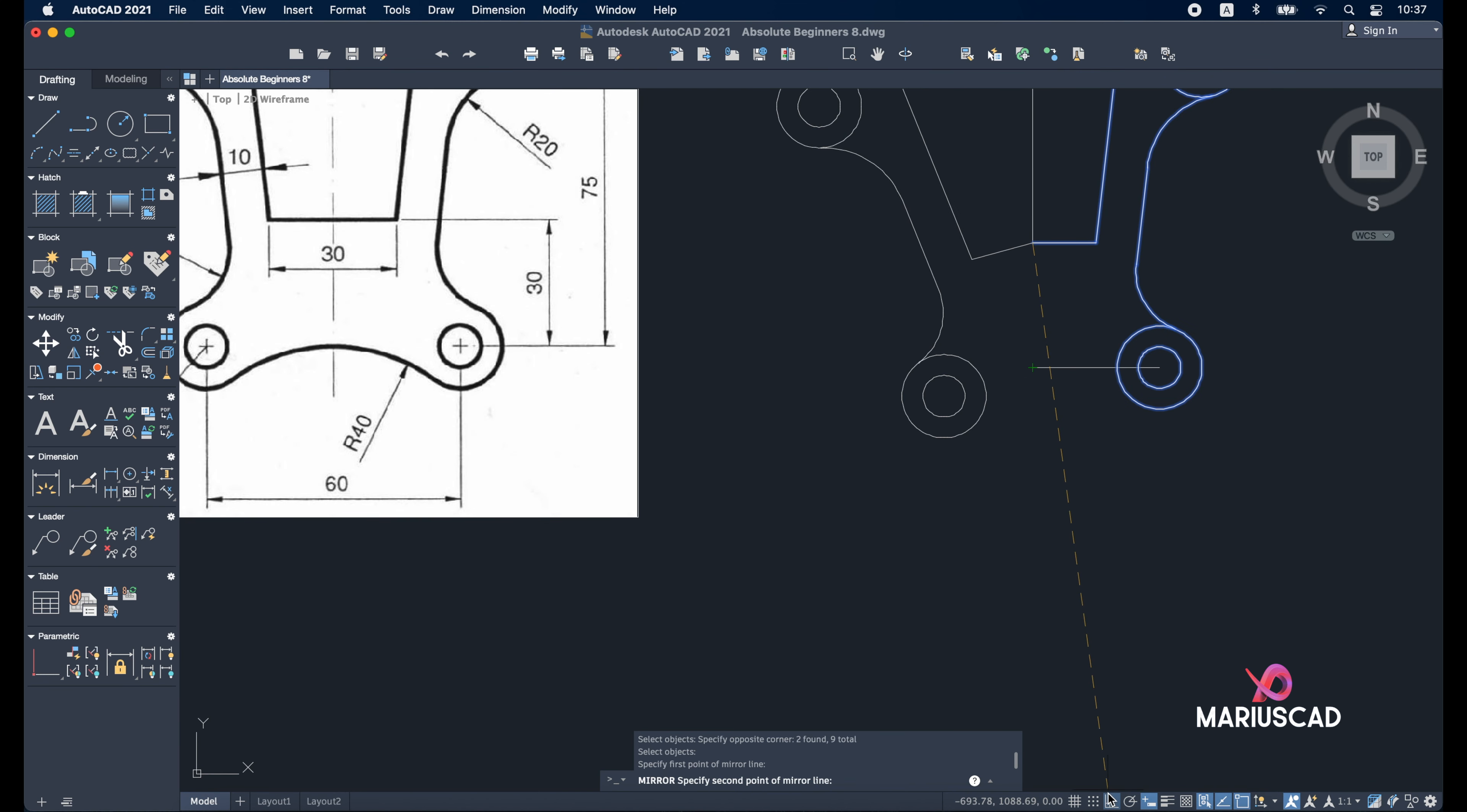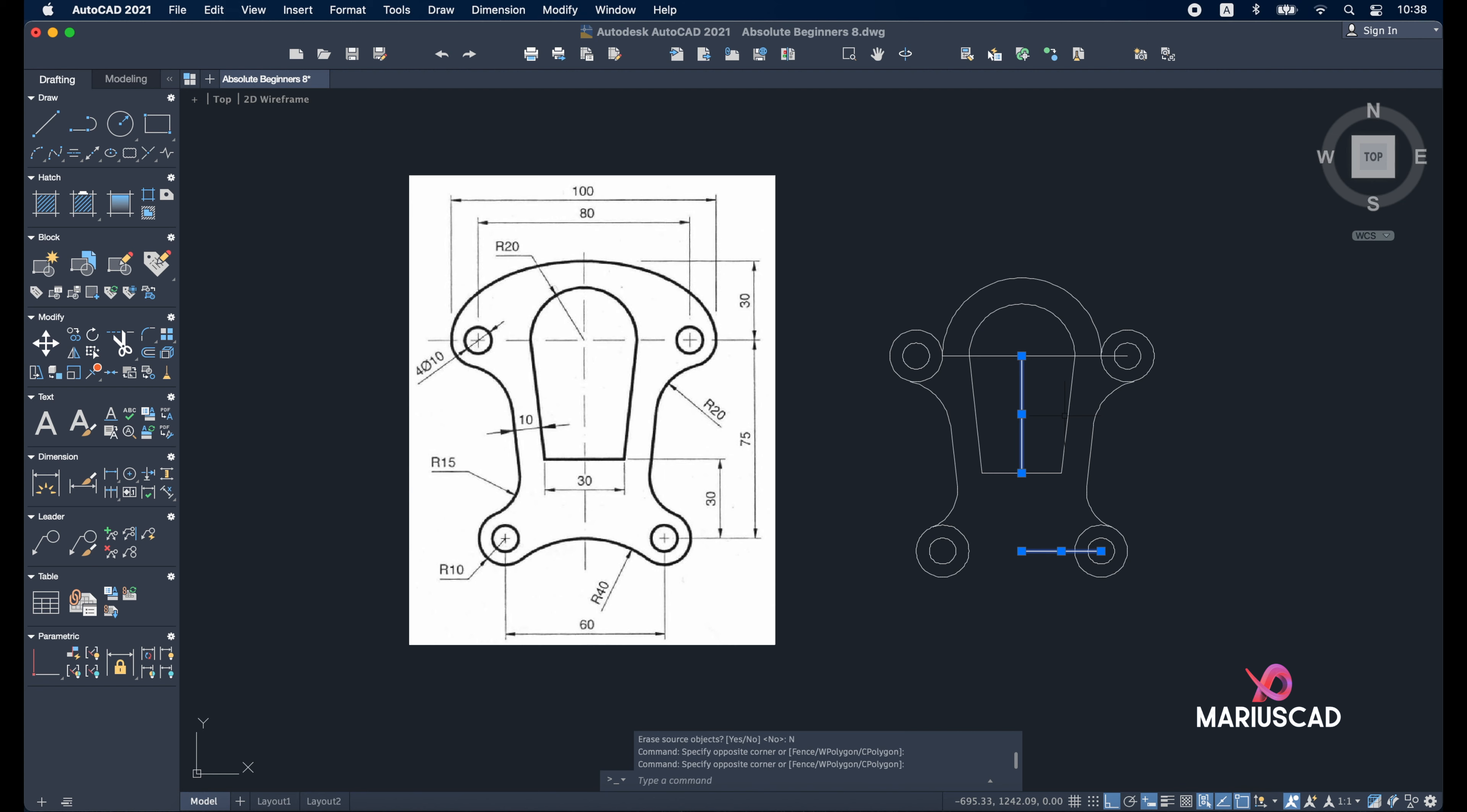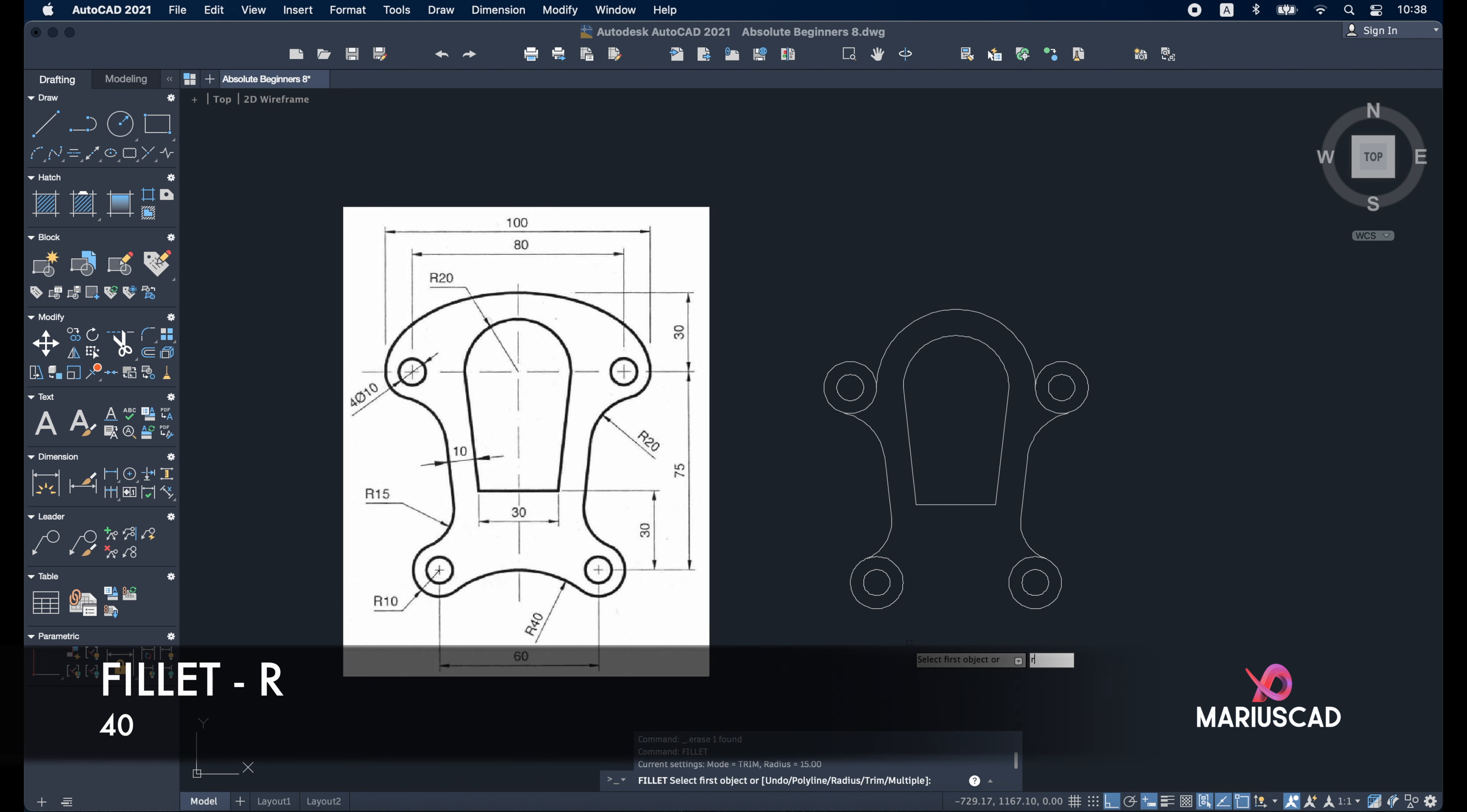Activate the ortho command, very important. Erase source object. Now delete this line, you can delete this line and this line as well. Now let's apply here fillet, 'R' for radius 40.